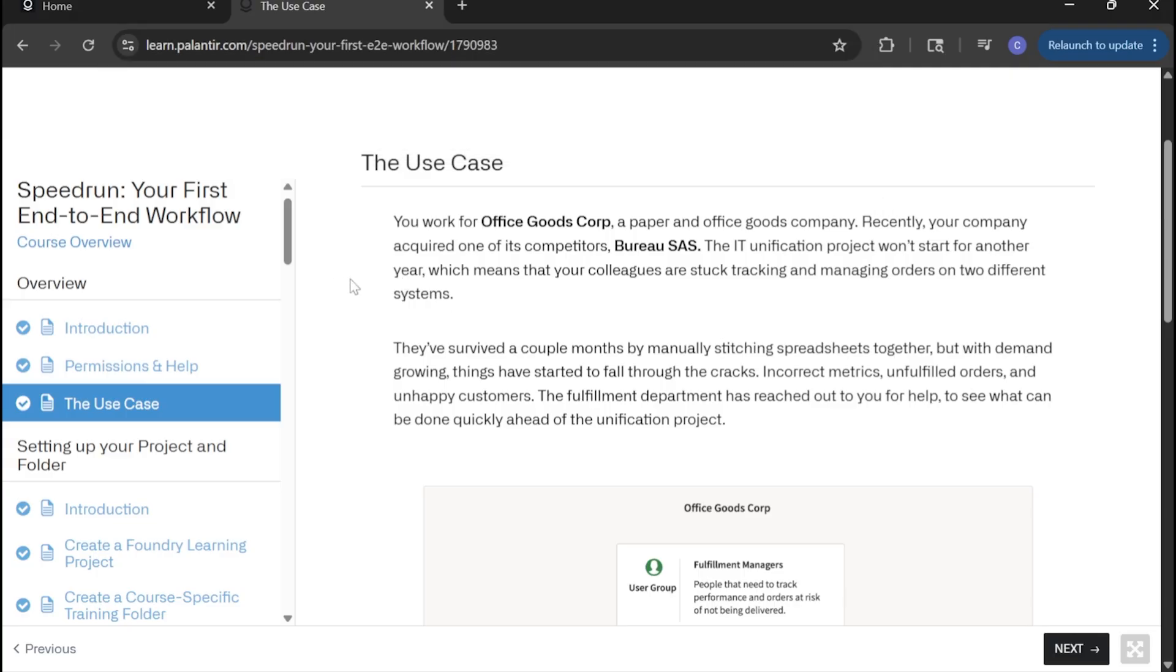This is the course you'll be following along throughout this video and where you can download required inputs to the process. Let's get started.